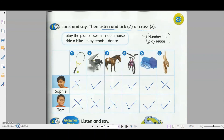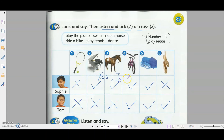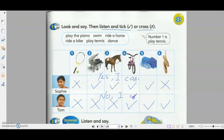Did you get all the answers correctly? If someone can do something, they say 'Yes, I can.' If they can't do something, they say 'No, I can't.'